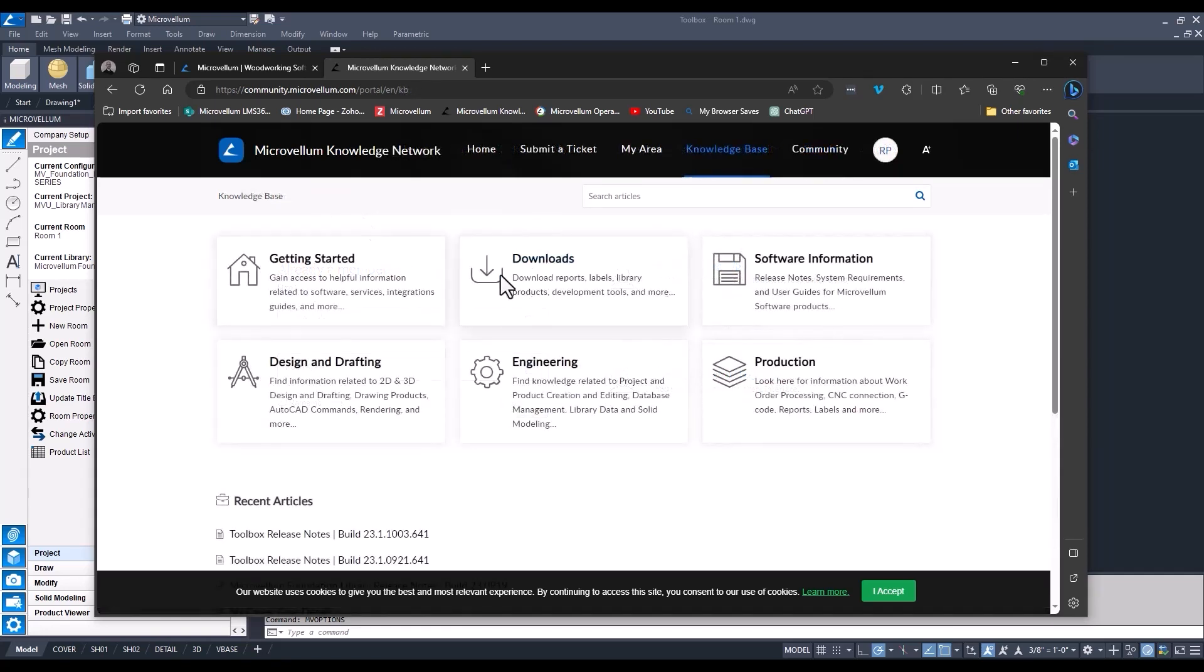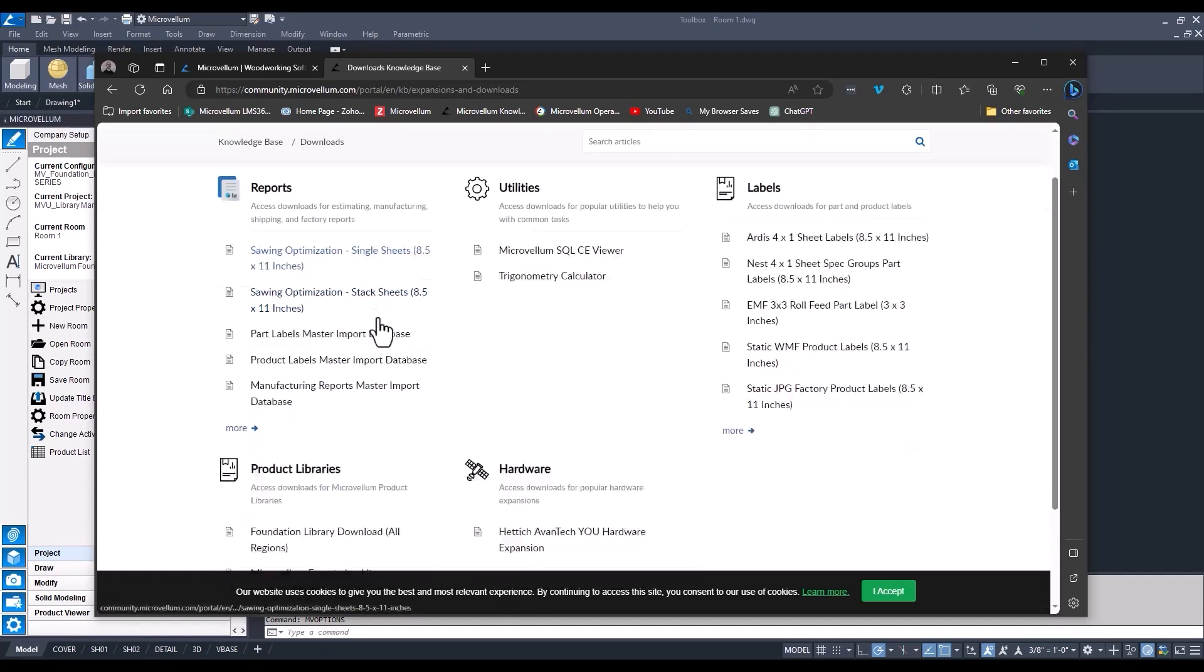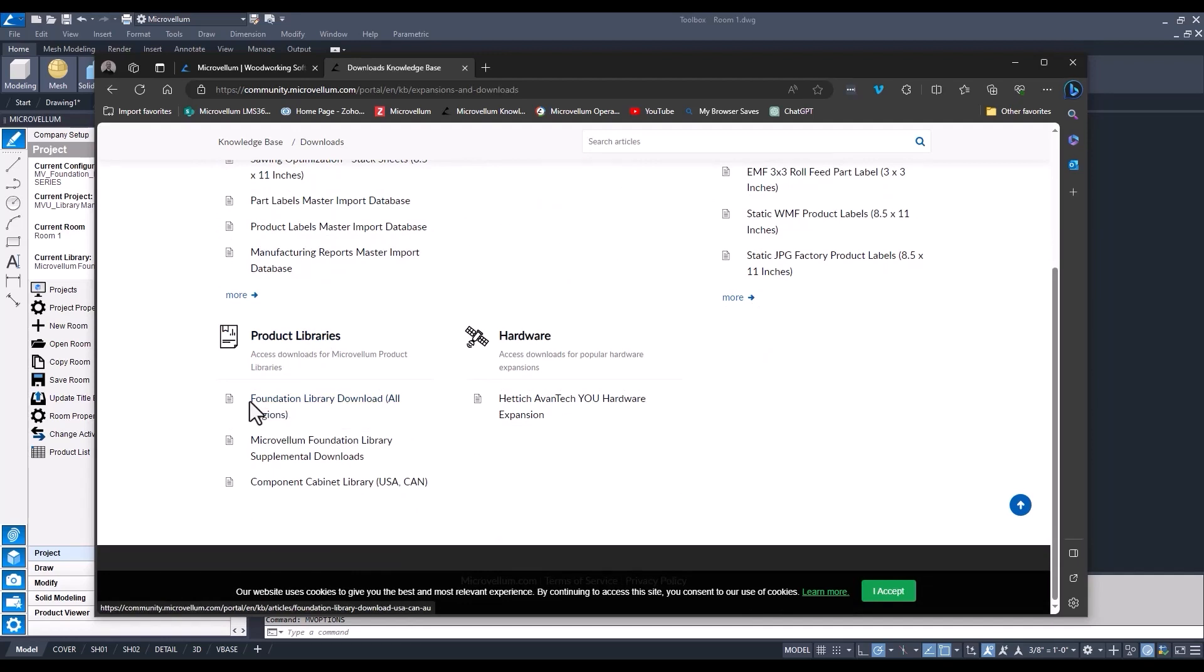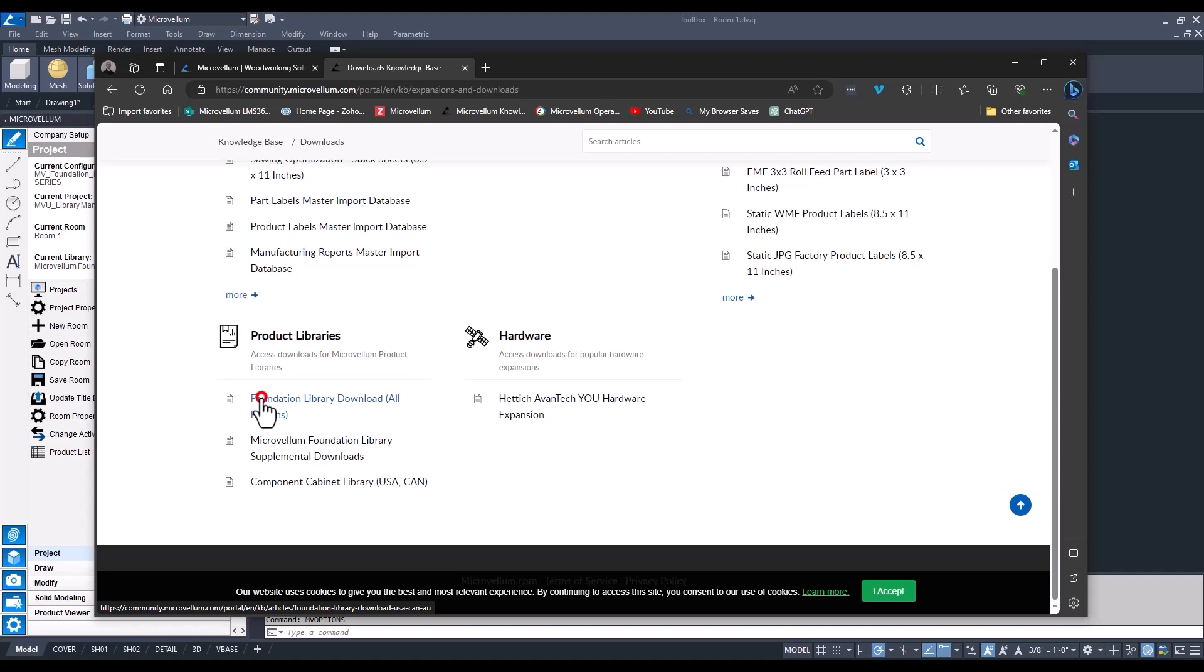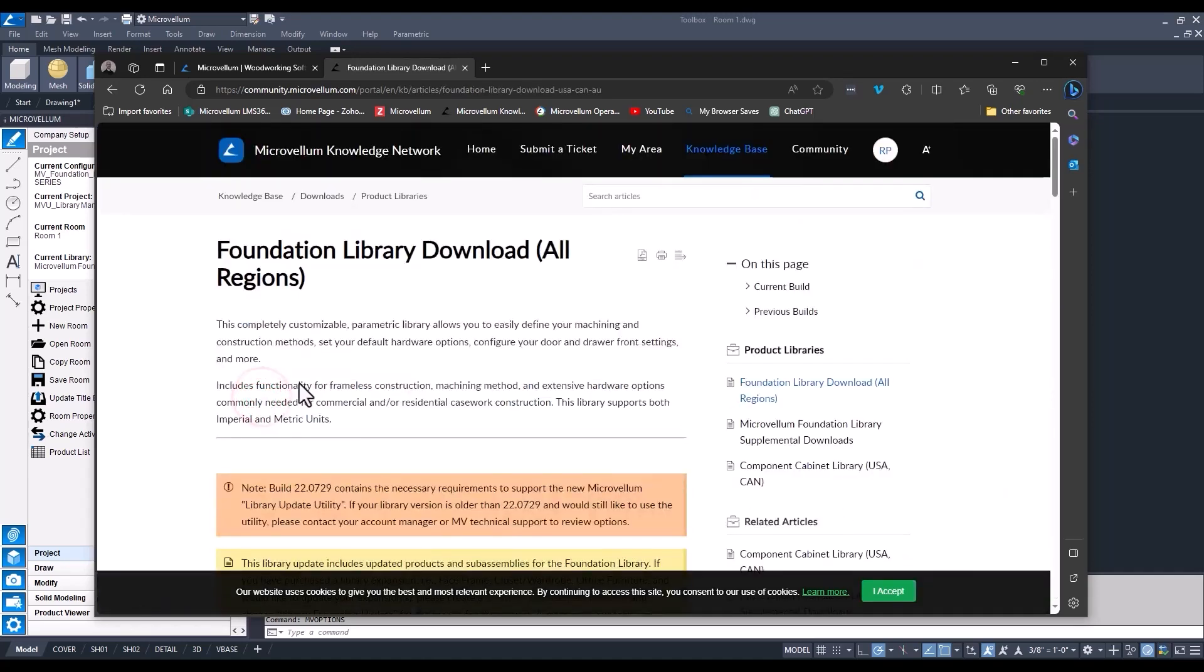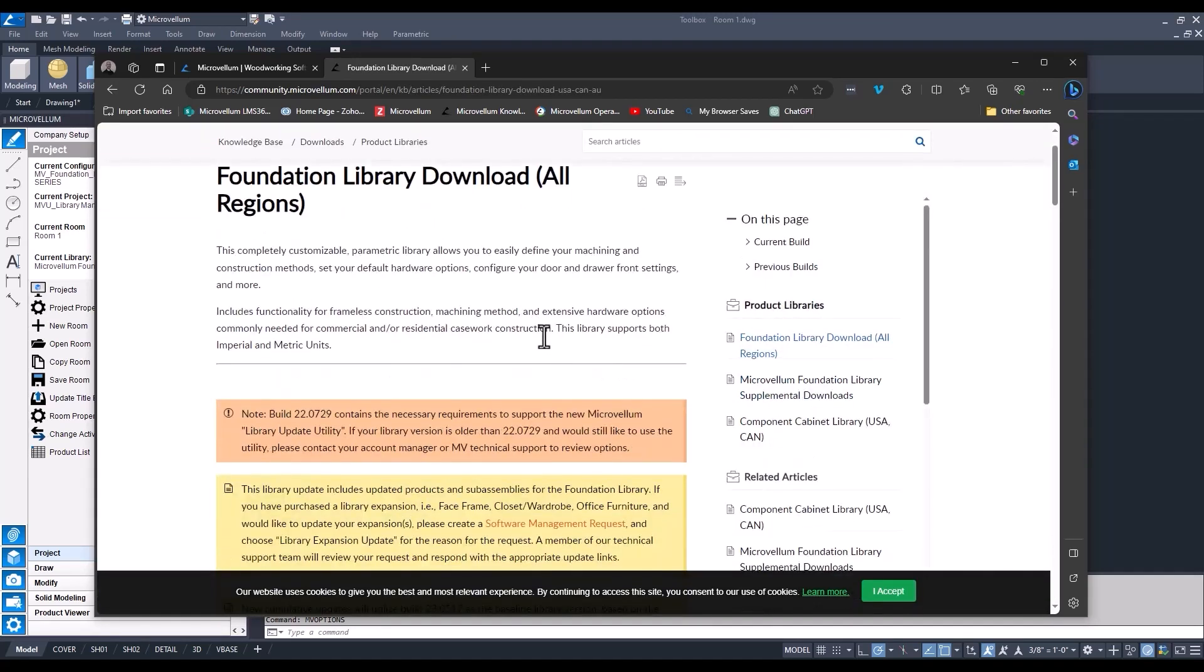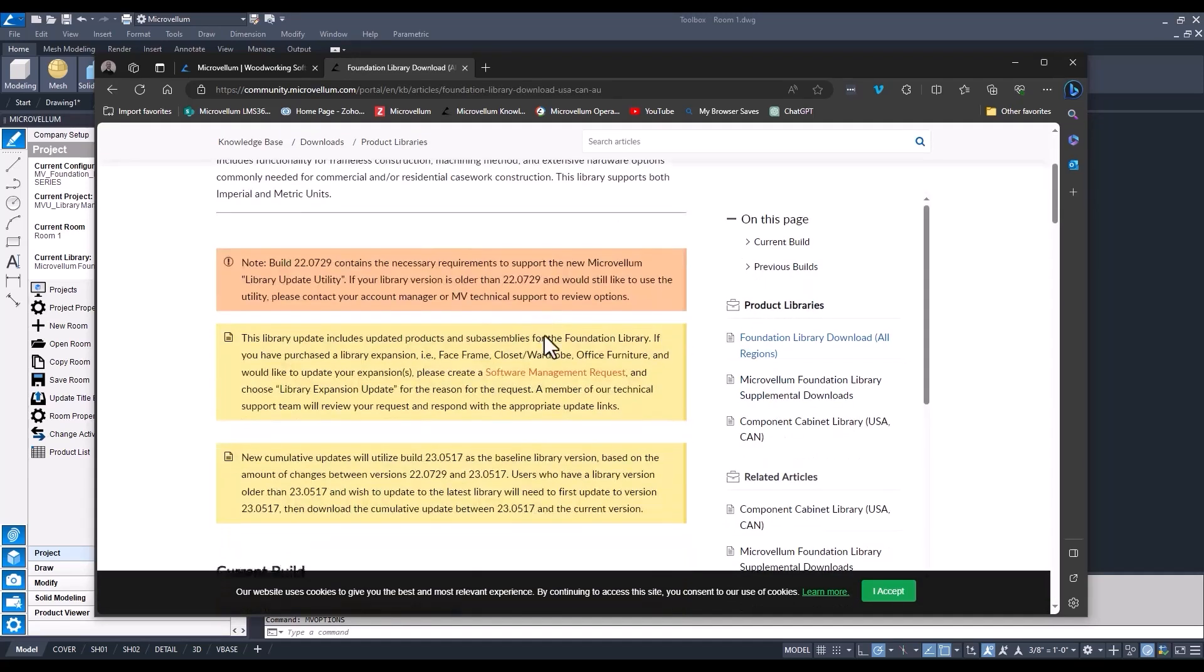Now that we're signed in, we see that this additional button appeared called downloads. Select that, and under product libraries, this is where you're going to find the update packages. This will be for the Foundation Library - that's what we're currently working on. And then this page you're going to want to save. There's some good helpful tips and information on here.